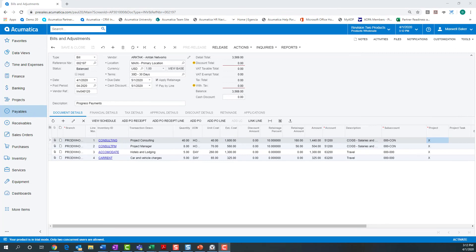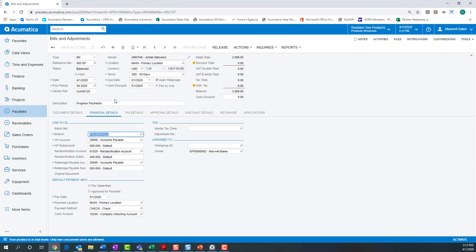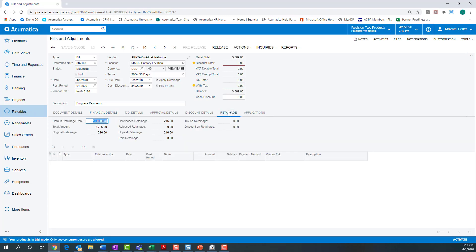The retainage and pay-by-line functionality we have seen in accounts receivable is duplicated here in accounts payable. Here's a bill that's been created for a progress payment. This bill shows four lines — two for labor and two for expenses. Notice that retainages can be different for each one. We have financial details here showing the control account for retainages, and retainage is being controlled in the accounts payable account. Retainages are tracked on an individual document-by-document basis.